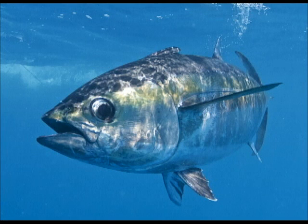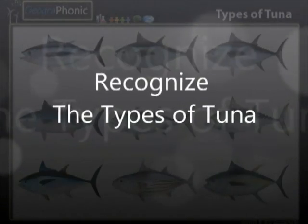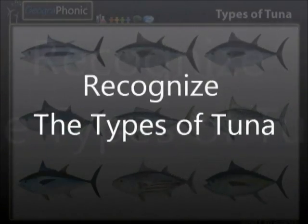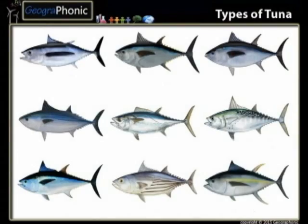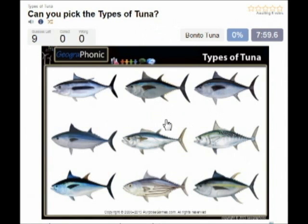Here you see an example of a free game about recognizing the different types of tuna. You can play this game yourself — look in the description of the video to find the link.